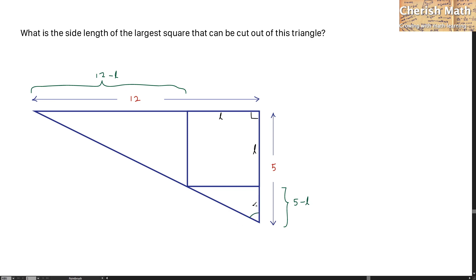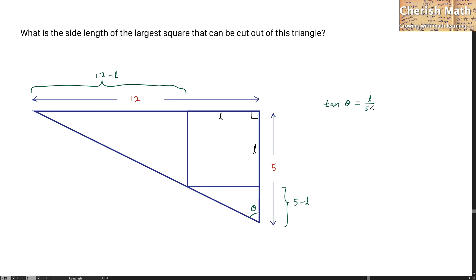I name this angle as theta. Now we have to find out what is the value of tan(theta). That will be opposite over adjacent: L divided by 5 minus L.